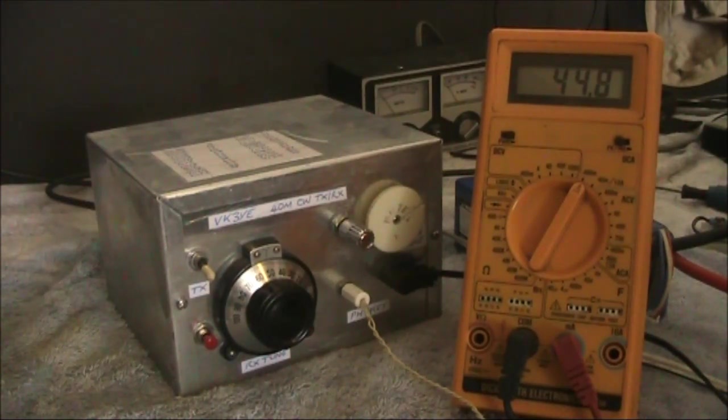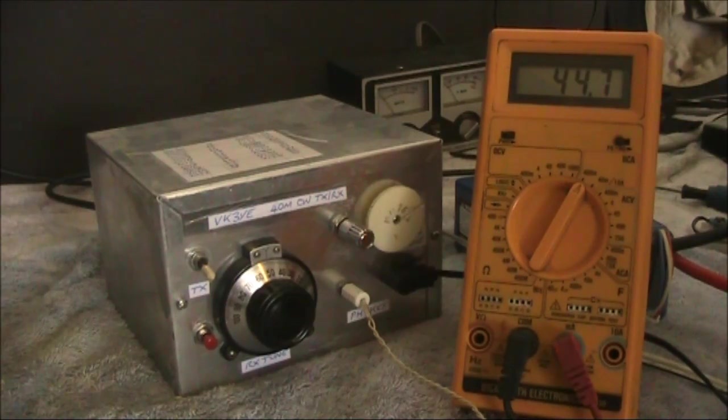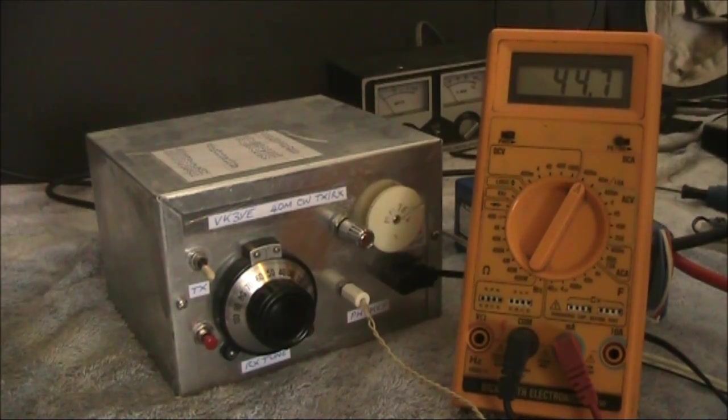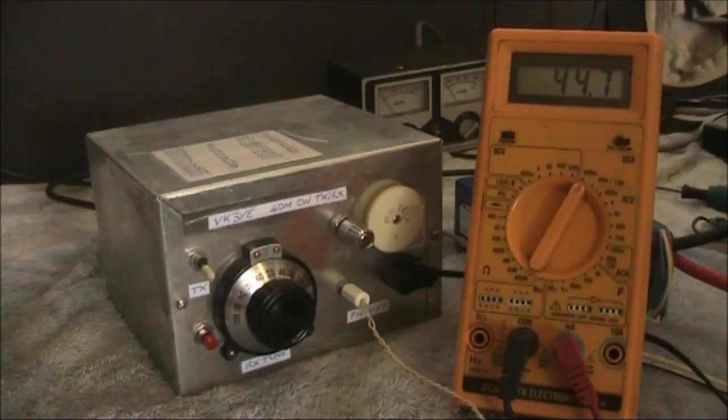The average power on transmit, because the key isn't down all the time, would be maybe 100 milliamps or a bit less.